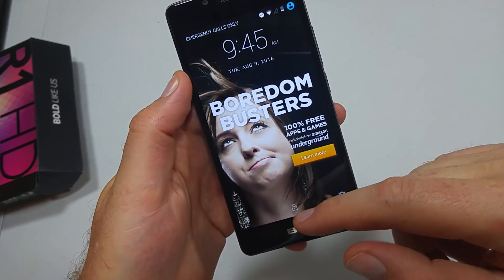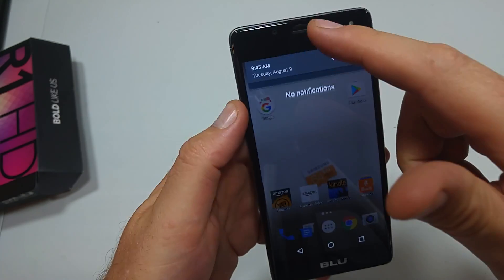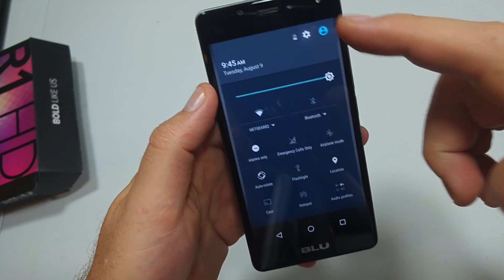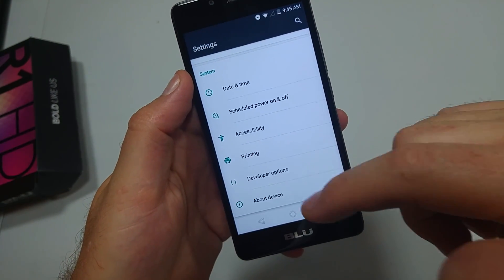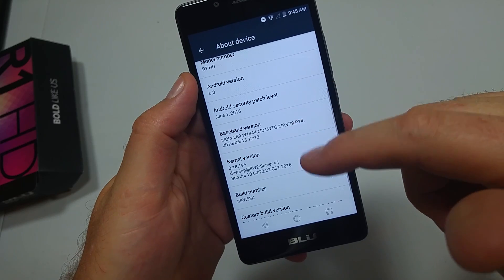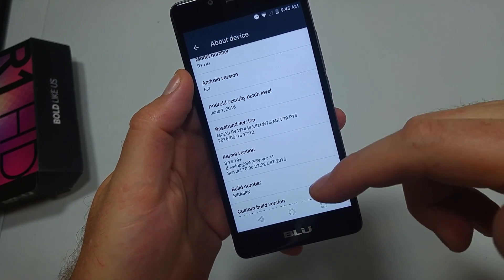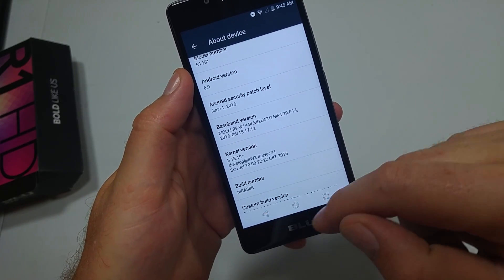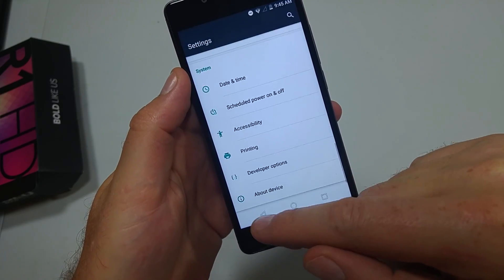So the first thing you want to do is make sure you've got developer options turned on. Just go to Settings, all the way down to About Device, and look for Build Number. Tap on it seven times and then you should see the developer options right here.